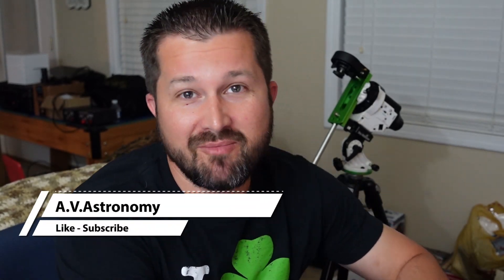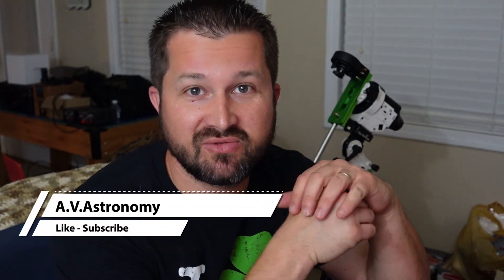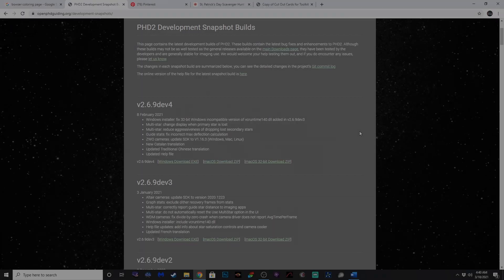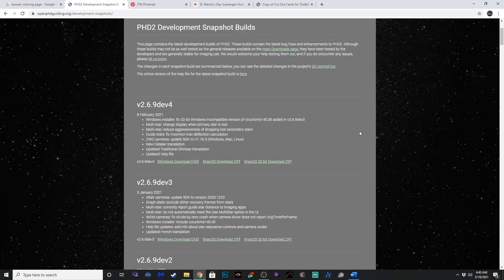What's up guys? Aaron here with Aviastronomy. I've been meaning to do this video for quite some time now. We're going to be talking about PHD2's latest beta version that includes multi-star guiding. They came out with this update initially earlier this year in January, but I didn't get around to fooling around with it until just about a month ago.